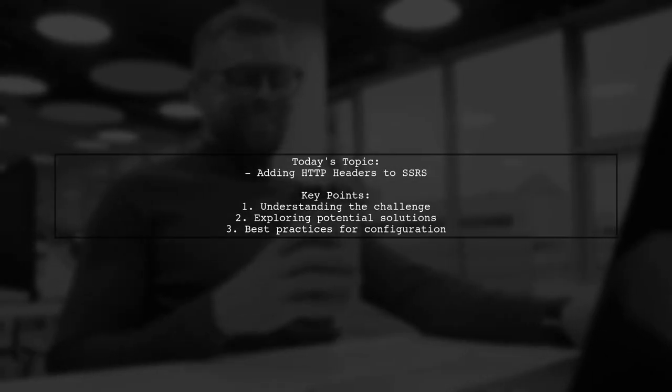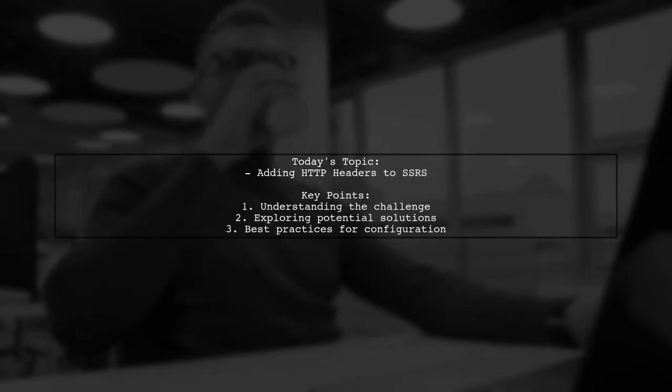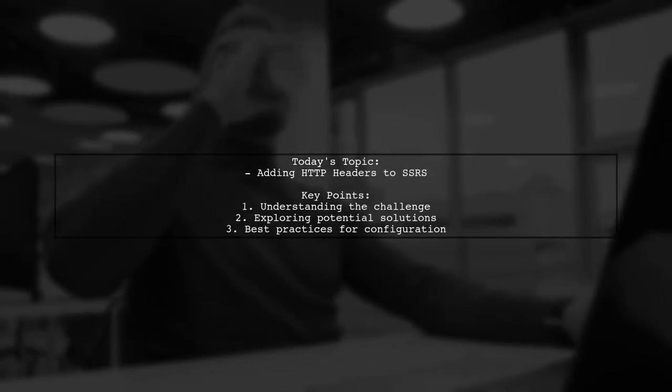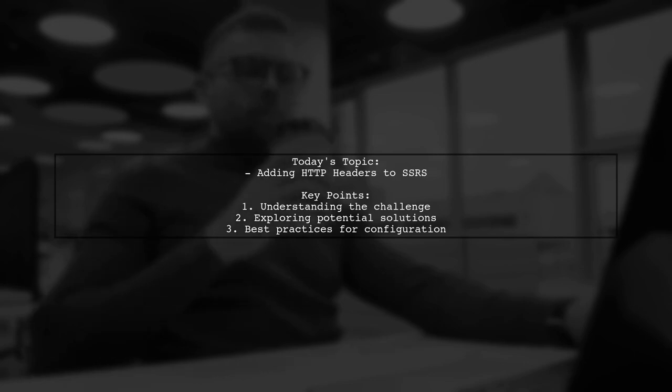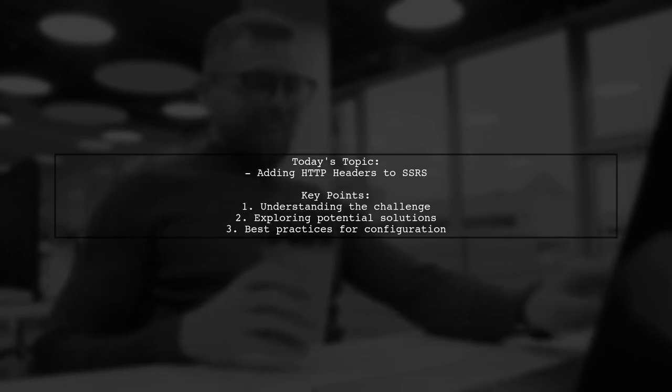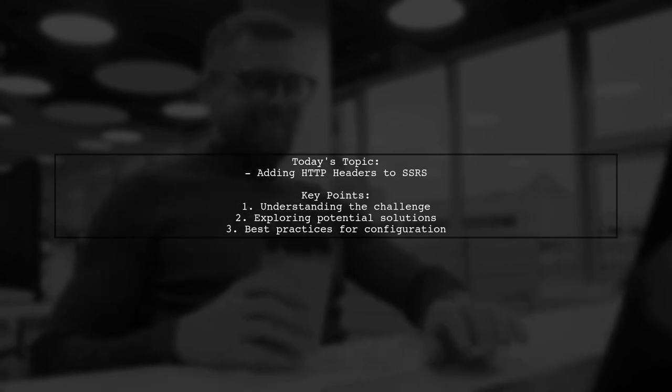Welcome to our tech tutorial. Today, we're tackling a question that many SQL Server reporting services users encounter.